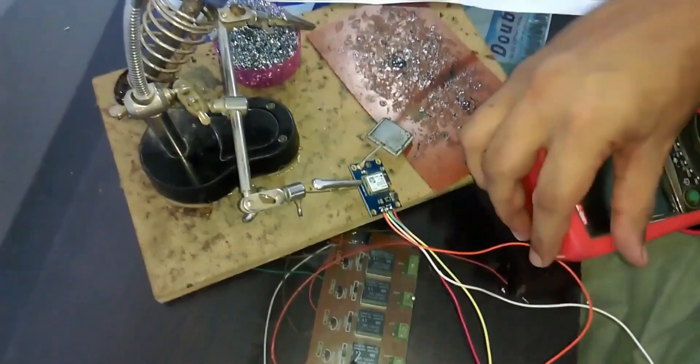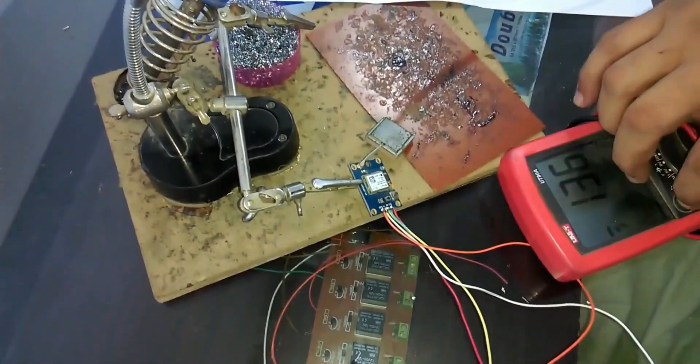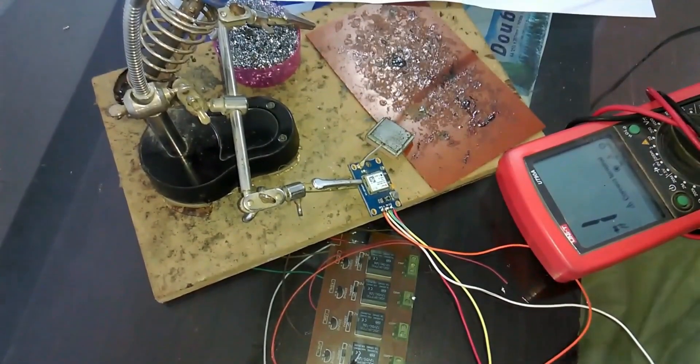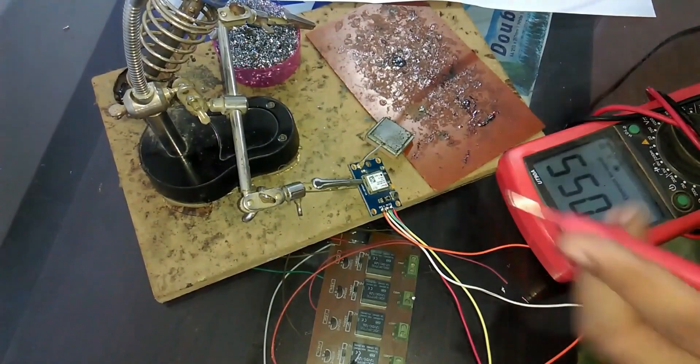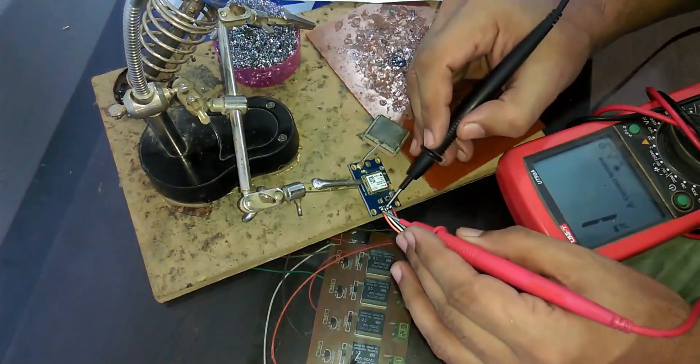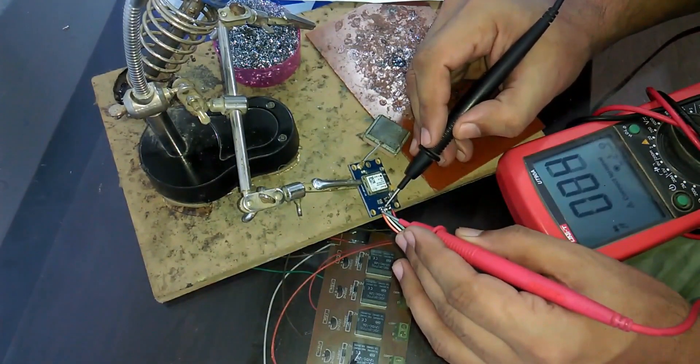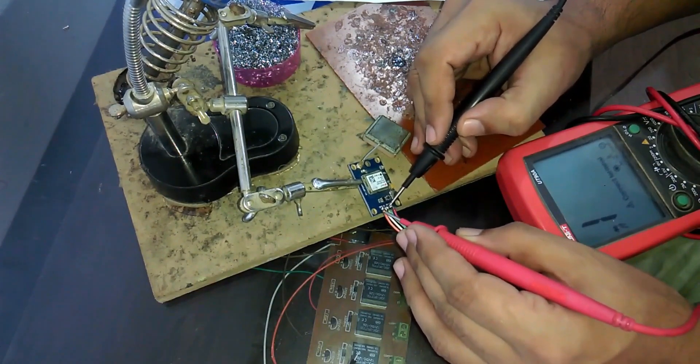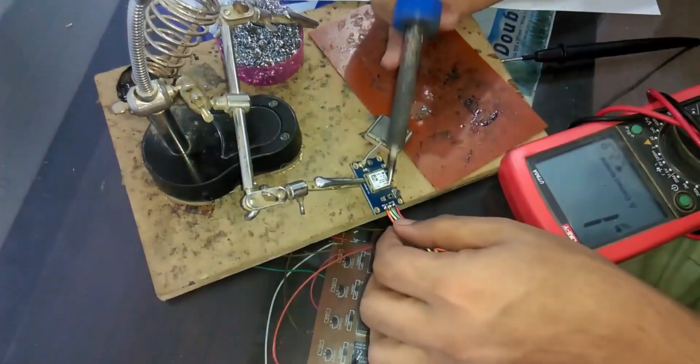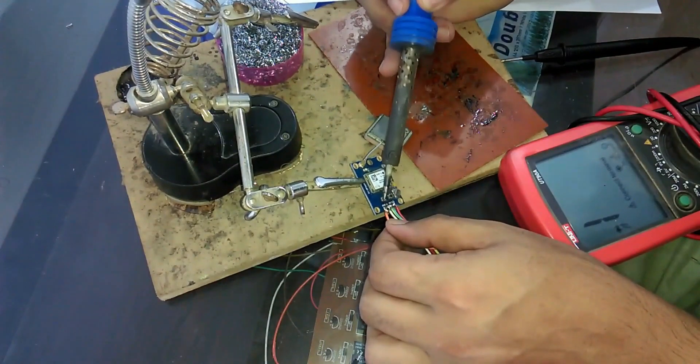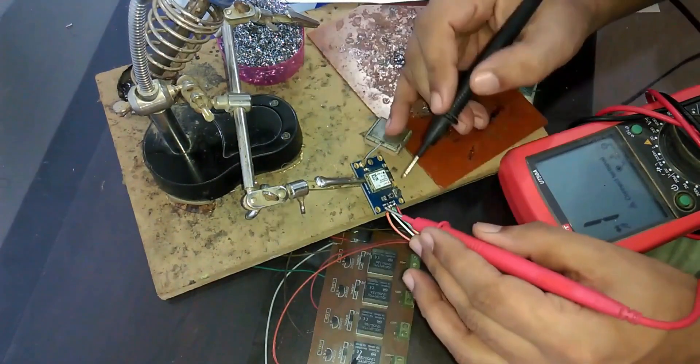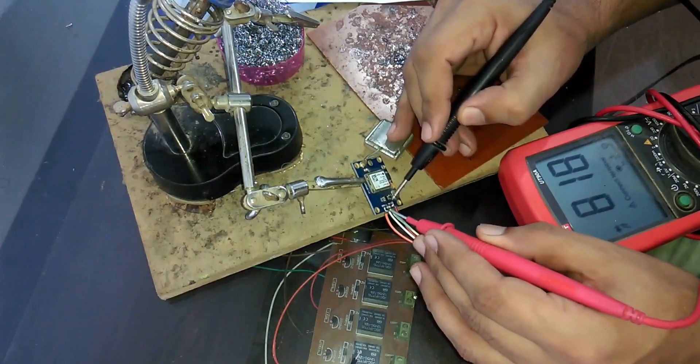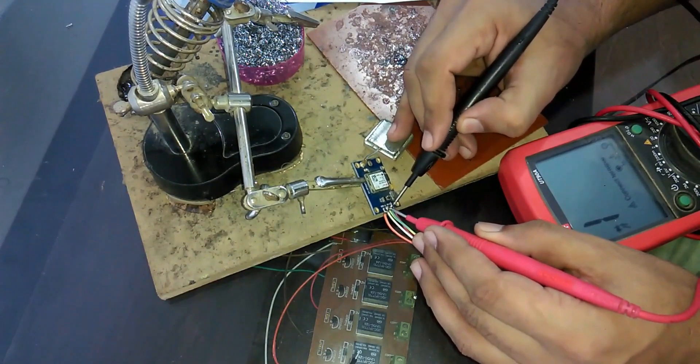After the soldering is completed, before powering up the GPS module first check for short circuit. For this use a digital multimeter, set it on continuity and check all the 4 wires soldered. As you can hear the beep sound, it means that these two wires are short. Use soldering iron to remove the solder bridge and check again with multimeter. No beep means no short circuit and we are good to go.